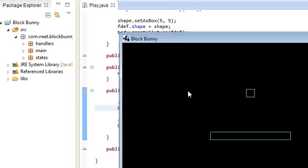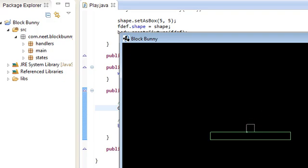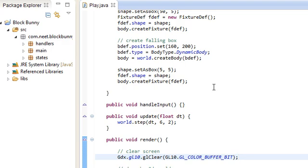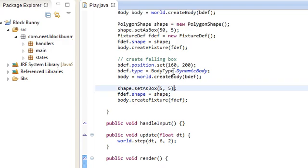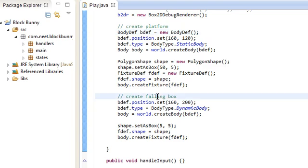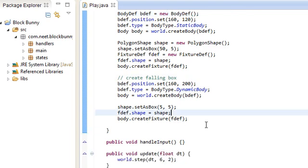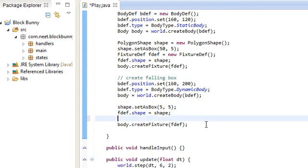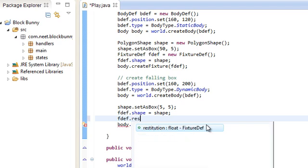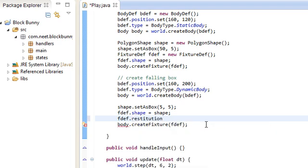So there we go, there's our box, platform and box, and box falls onto the platform. We can change a bunch of stuff. For example, the box, we can set the fixture, fdef. For example, the restitution is the elasticity, the bounciness of it.